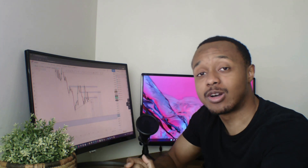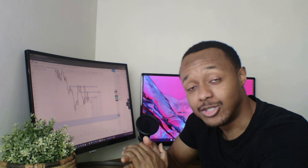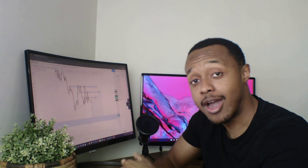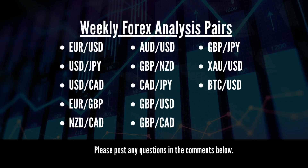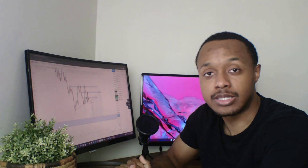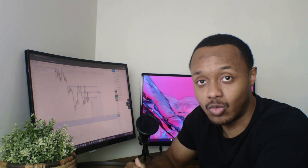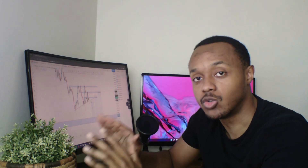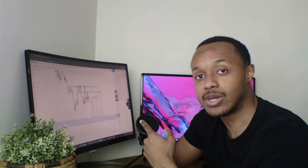Welcome back to the channel. Today, as always, we have another weekly analysis for you. Other pairs will be analyzed today, so make sure you stay to the end of the video. We'll be breaking down each pair, what happened this week, and potentially what can be happening next week. With that said, let's get into it.